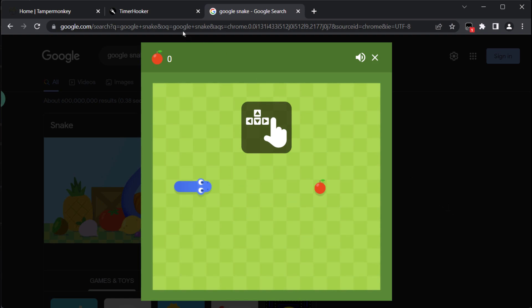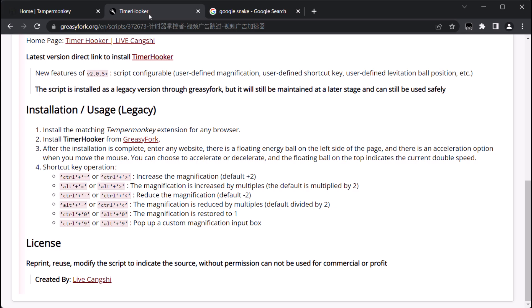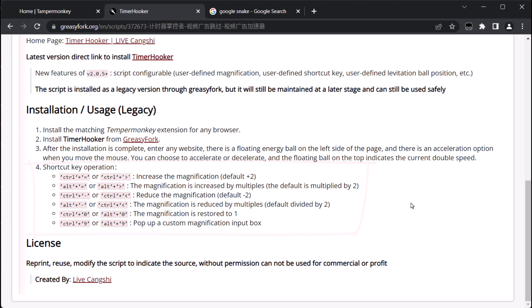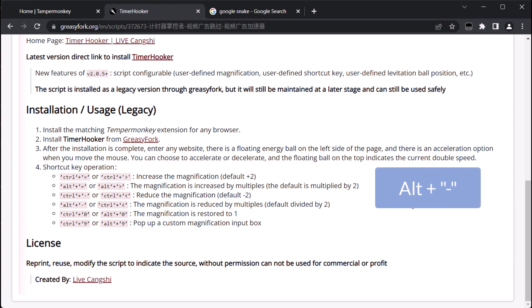Before we start playing, let's go back to the script page to see its instructions. Within the shortcut key operation, we can find the shortcuts for manipulating the speed of the JavaScript environment, which affects the speed of the website within the browser. To slow down the speed, we can use Alt plus minus sign, and to increase the speed, we can use Alt plus plus sign.